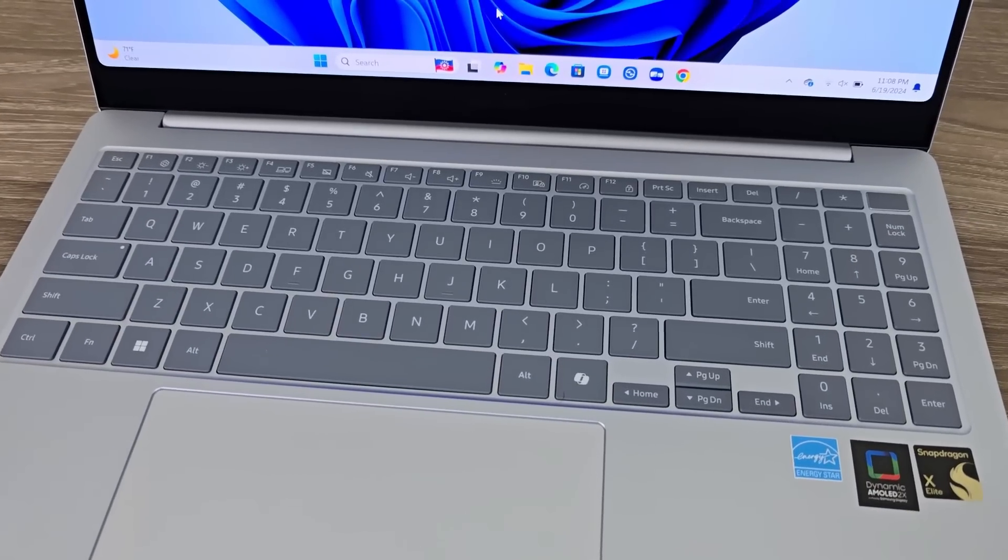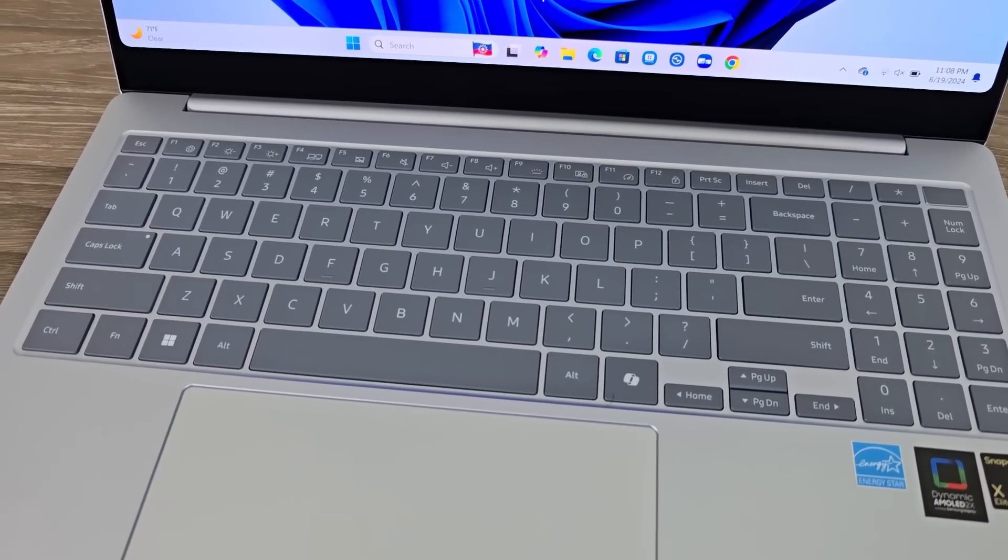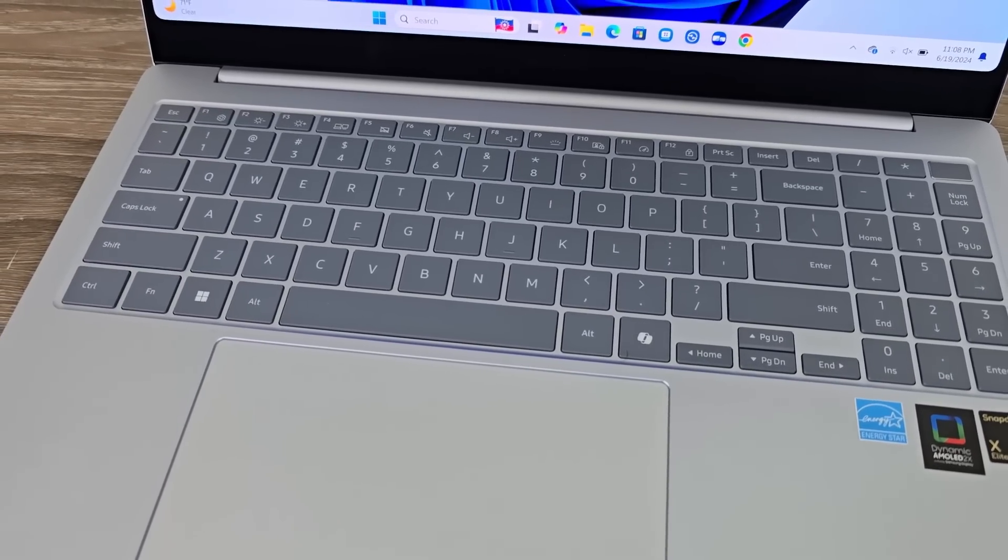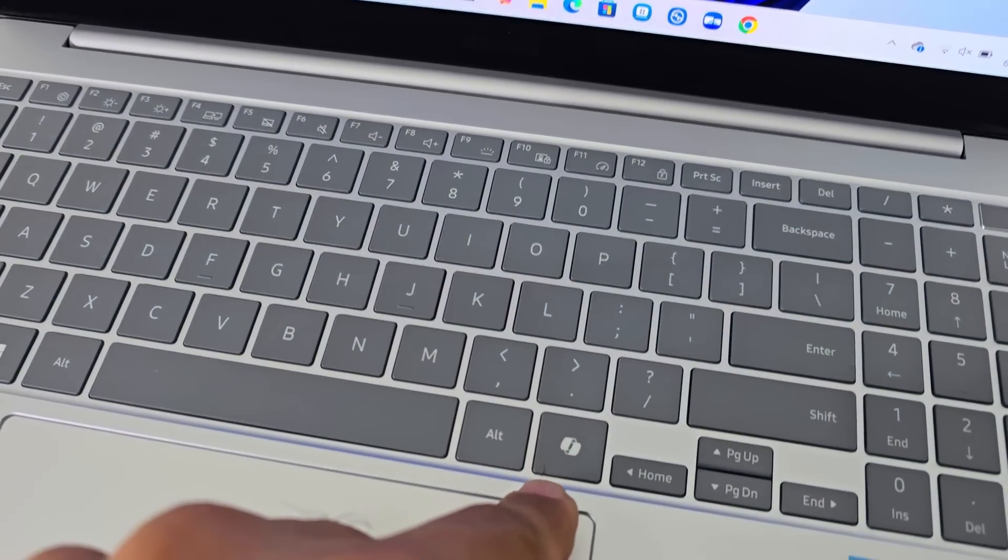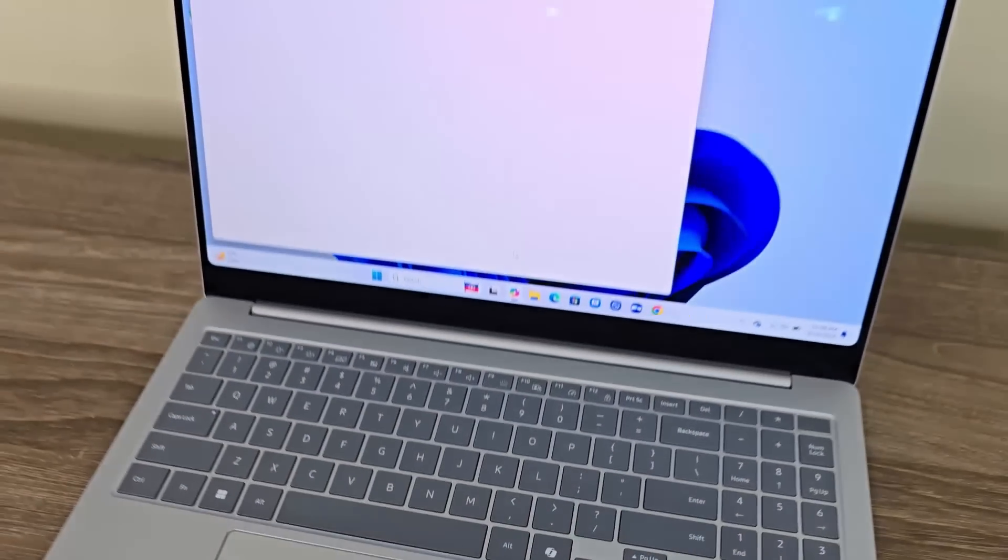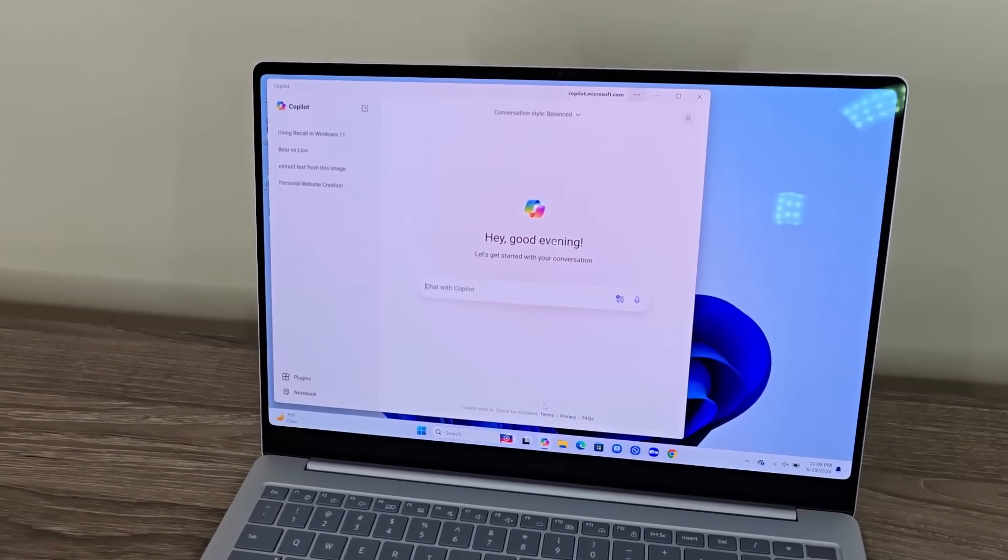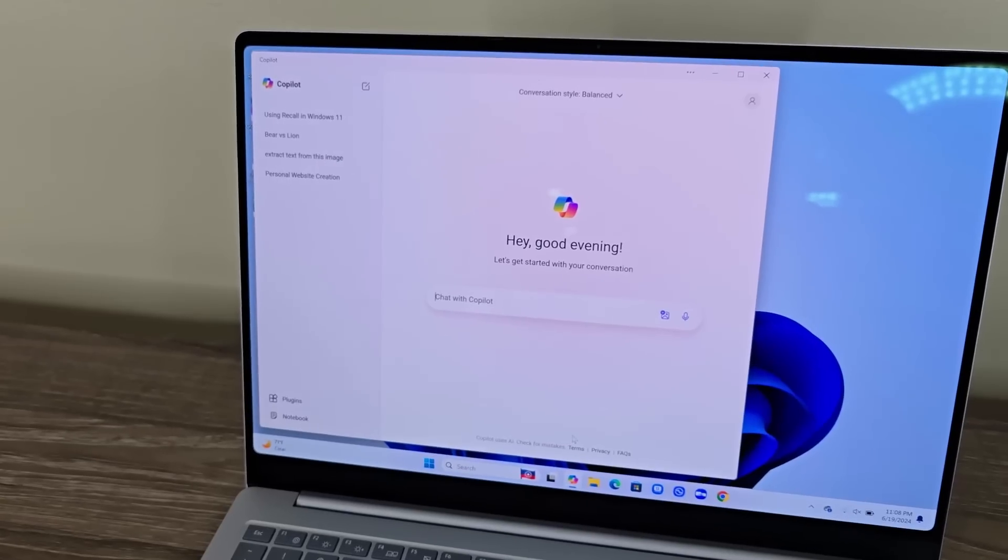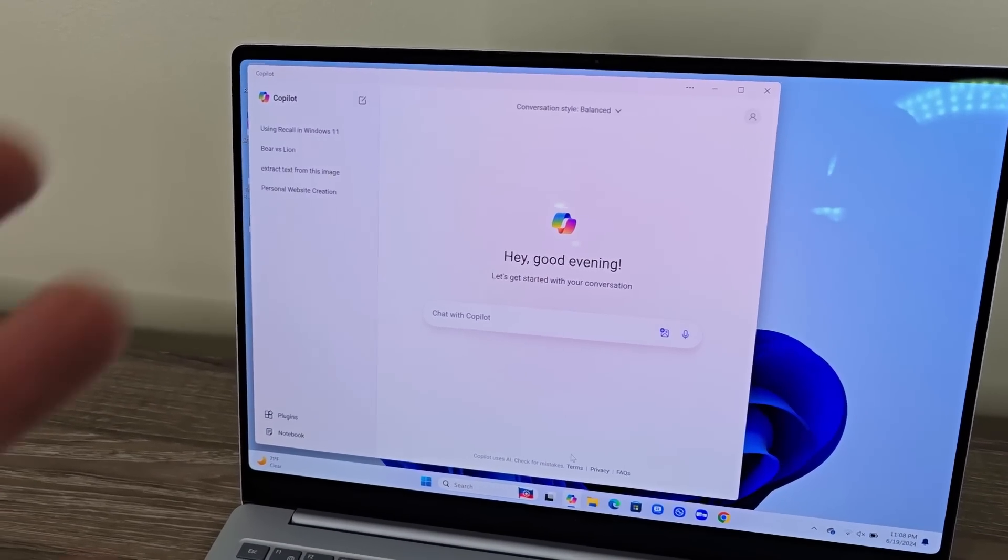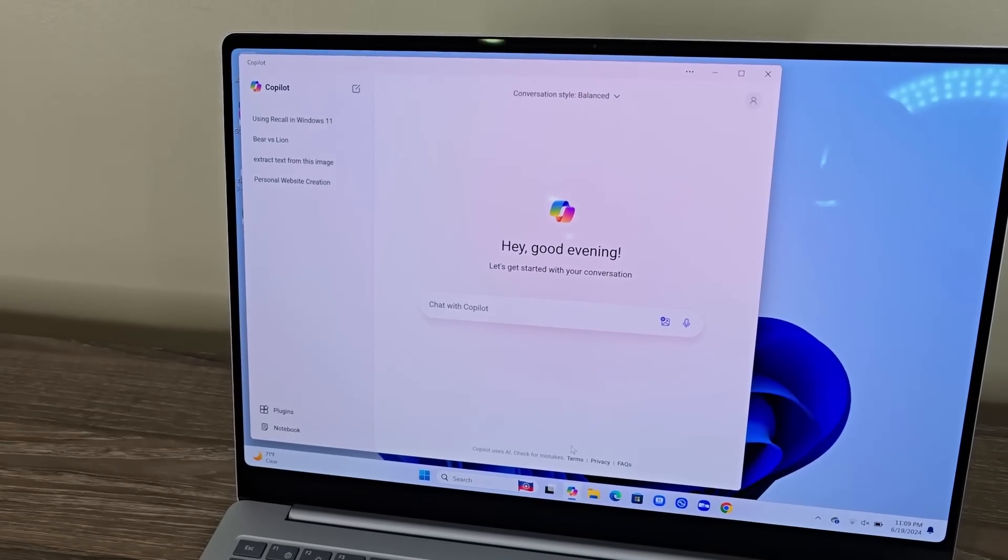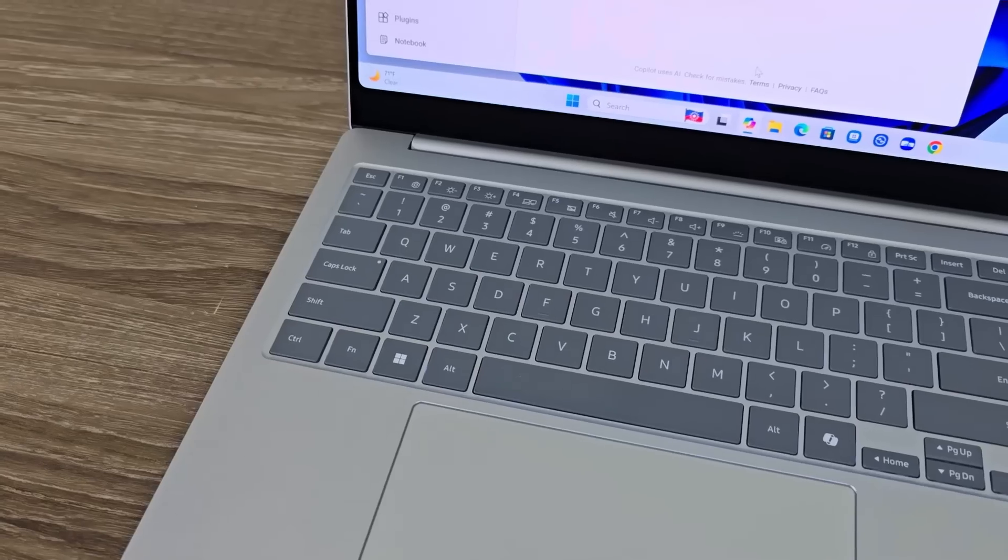Now, these new Snapdragon X Elite laptops are specifically designed for AI. They have special processing power just for AI. And, of course, we get a dedicated button for the AI. So when I click on this, it launches the Microsoft Co-Pilot, and I get the full capabilities right over here. So if you have used ChatGPT, this is basically the same thing right here built into your computer, and it's going to be super fast and responsive.